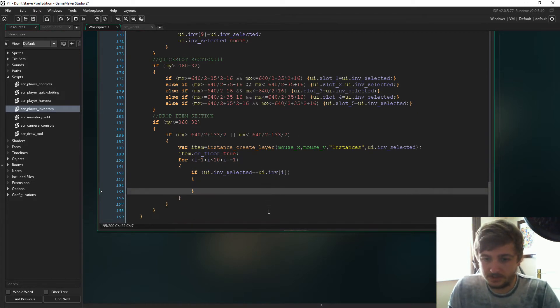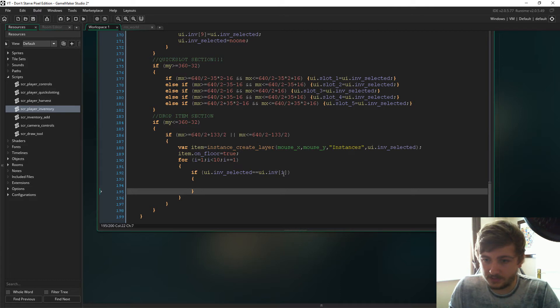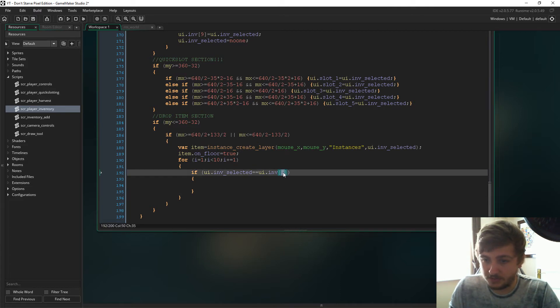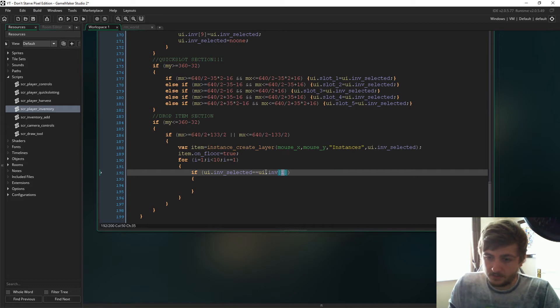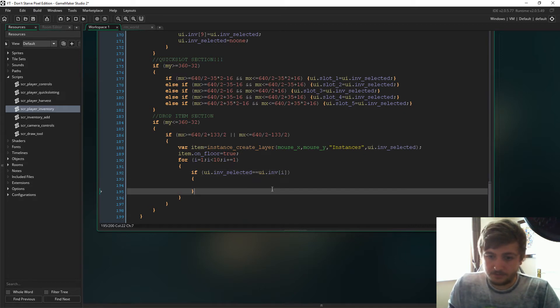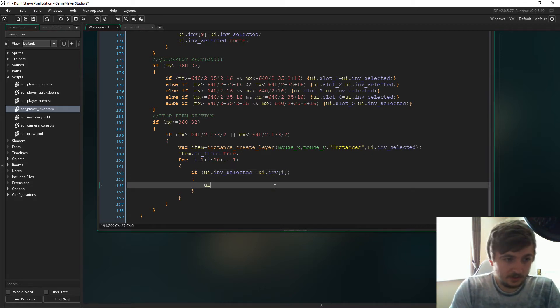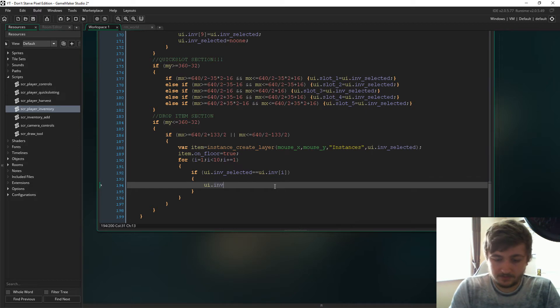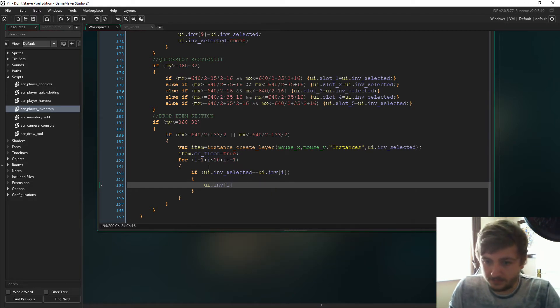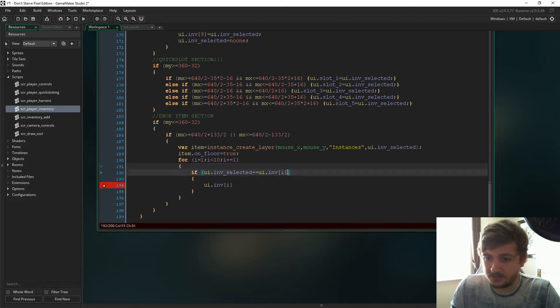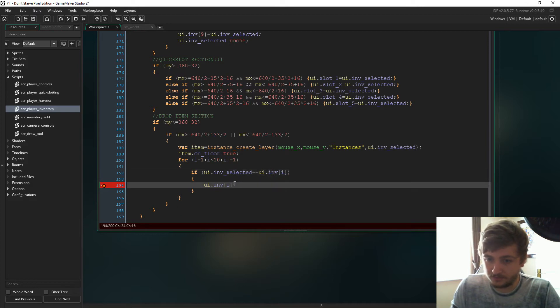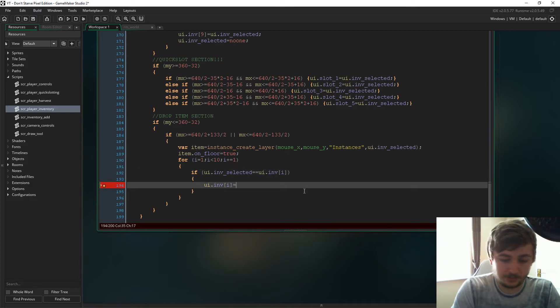So this is just looping through the inventory, so as i increases obviously it looks through every position of the inventory. And then in here we'll just say ui.inf i, so this means that if the inventory selected is at the right point, then the point that it's at will just now equal no one.